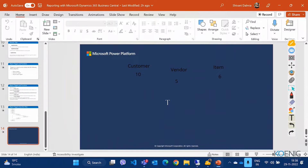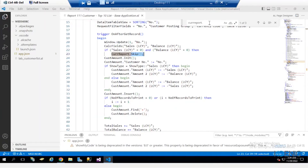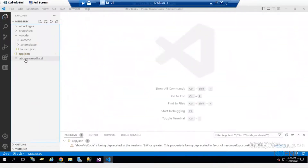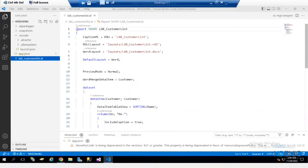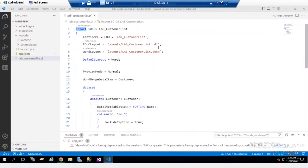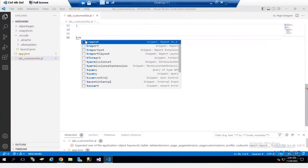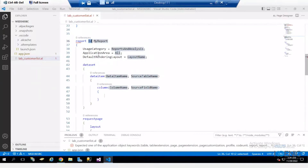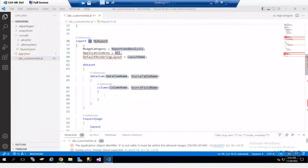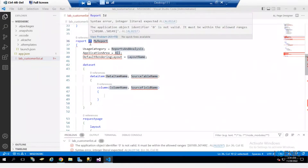Now let's come to the demo part. I have created this report, and in VS Code, you can use the code snippet 'treport' — it's a very beautiful feature of Visual Studio Code for the AL language. We don't have to write everything manually; we can just use the code snippet to create the framework. If I write 'report' in the code area, multiple snippets are available. We just enter the snippet and the framework is generated; we simply place values in the placeholders.